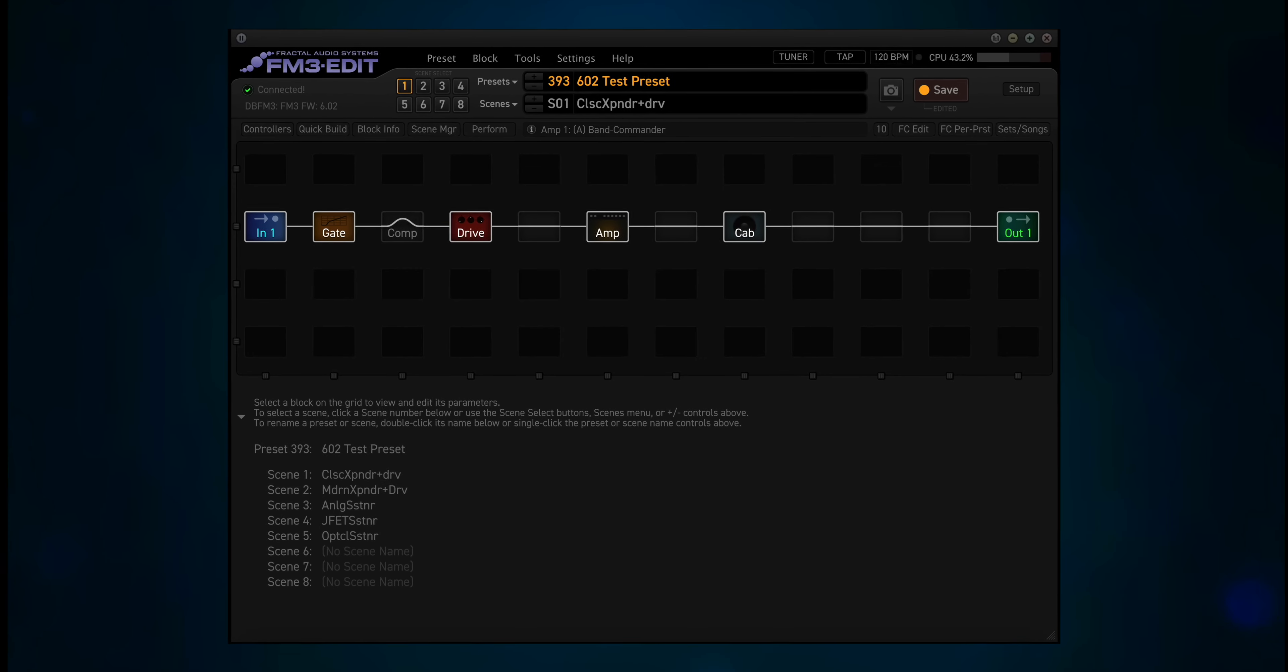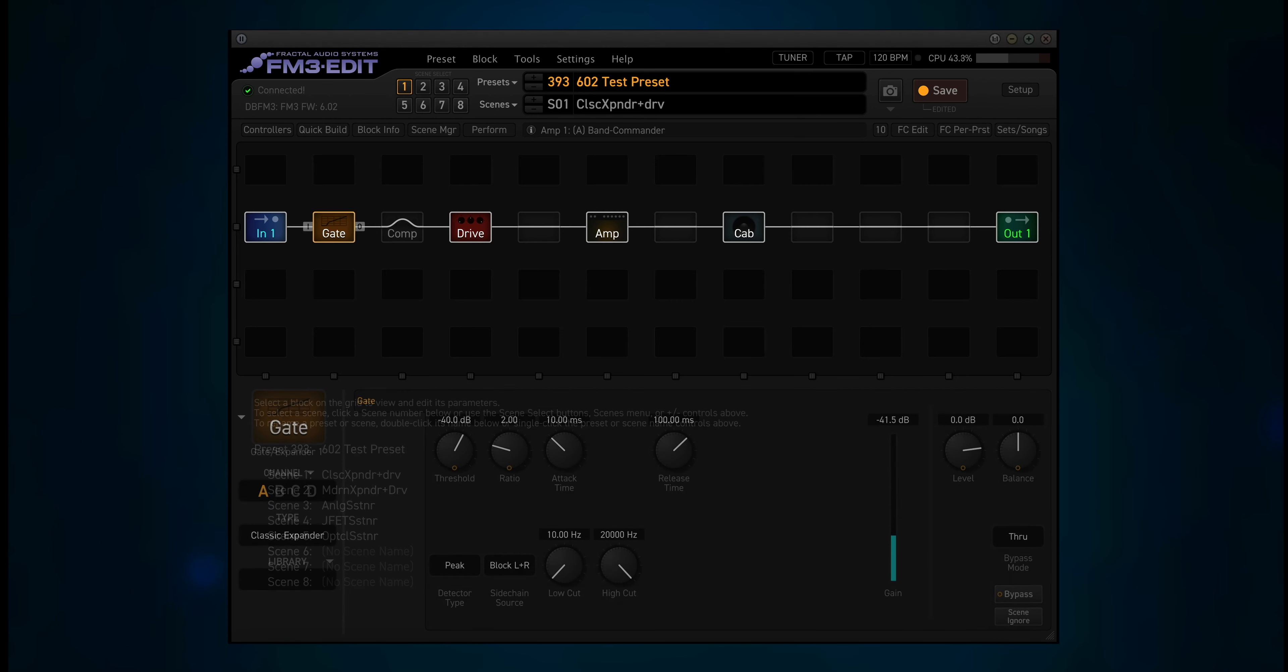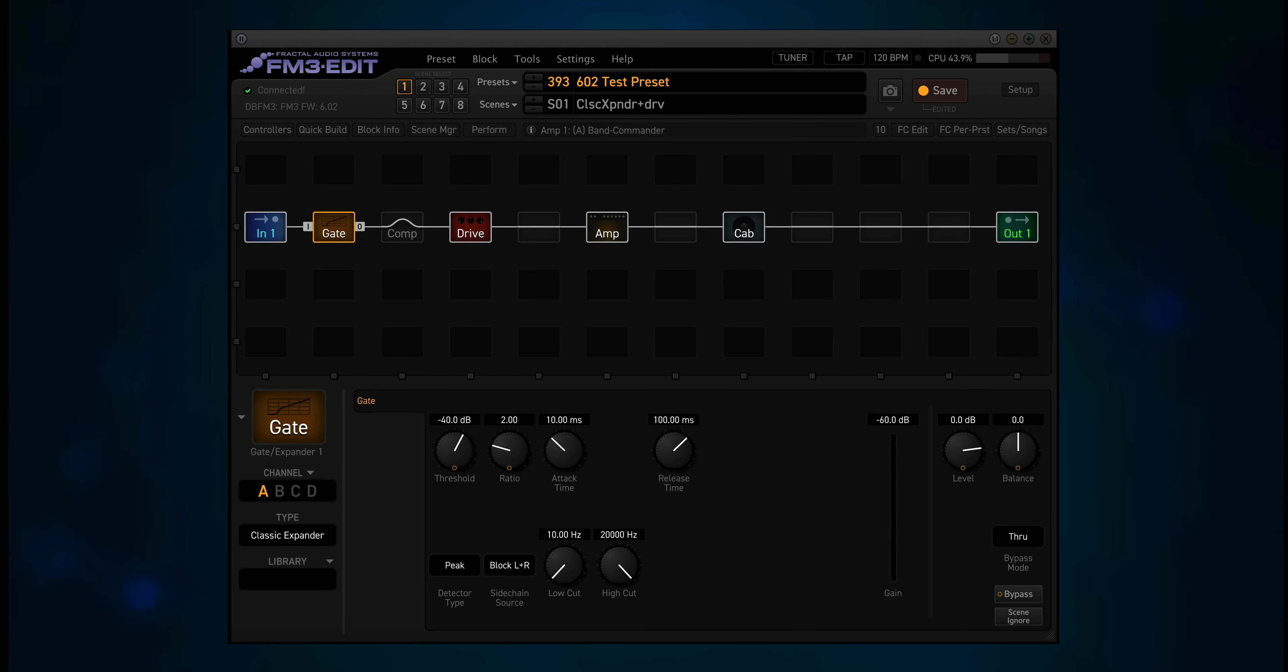Alright, I guess nothing left to do but to try it out. Scene 1 is classic expander plus drive. That sounds like this.